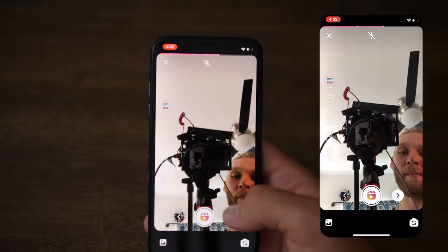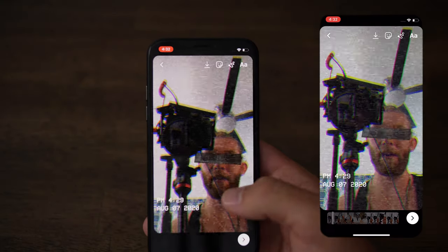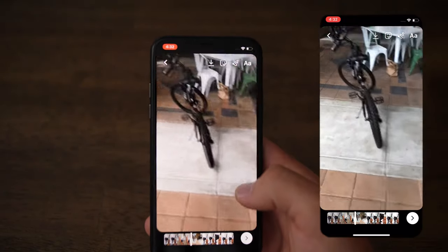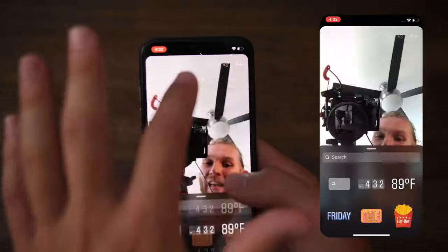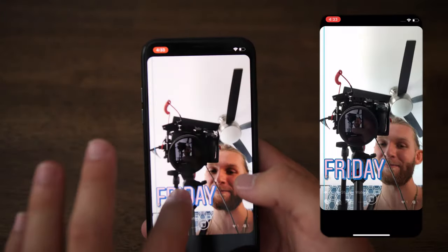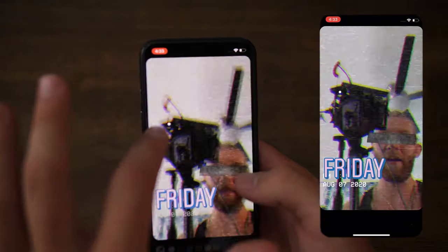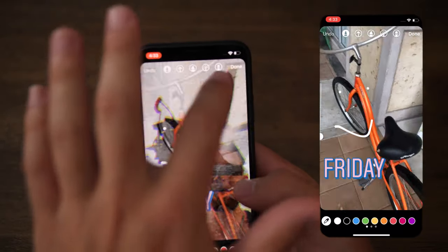Once you're satisfied with your masterpiece, click the right button to go to the final screen where you can see everything play back in one fluid motion. From the top you can download, add stickers, add a drawing, and access the text feature.